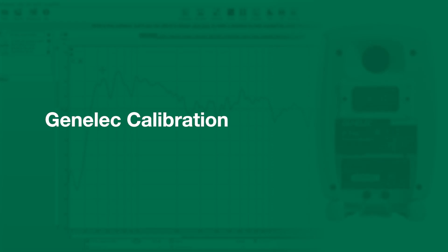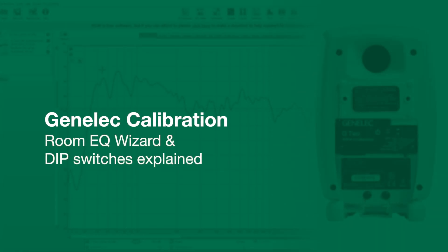Hello, this is Marcel from Genelec and today I'd like to show you how you can measure your speakers with the free software RoomEQ Wizard, how you can evaluate the results and how you can find the best settings for the dip switches.